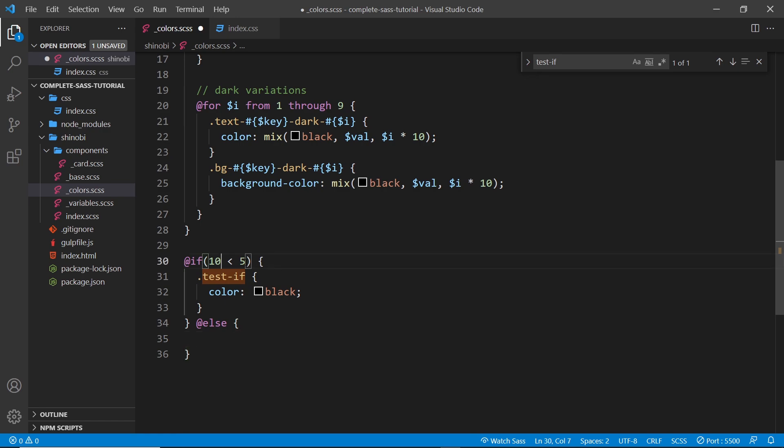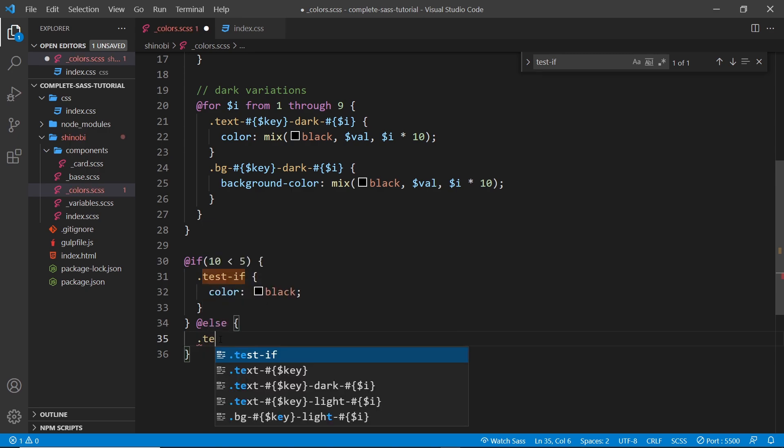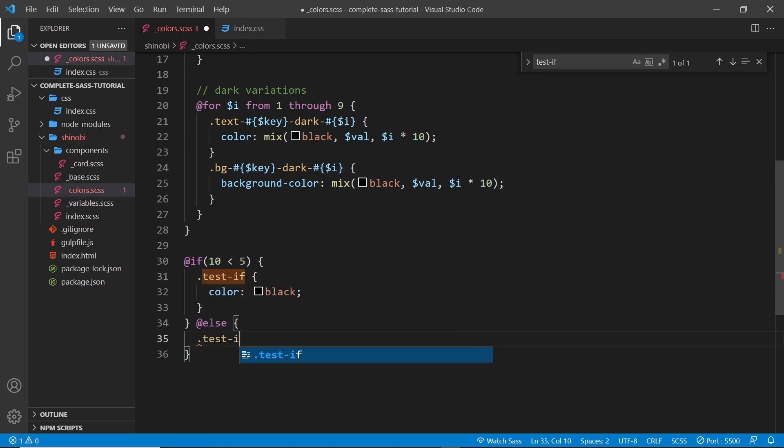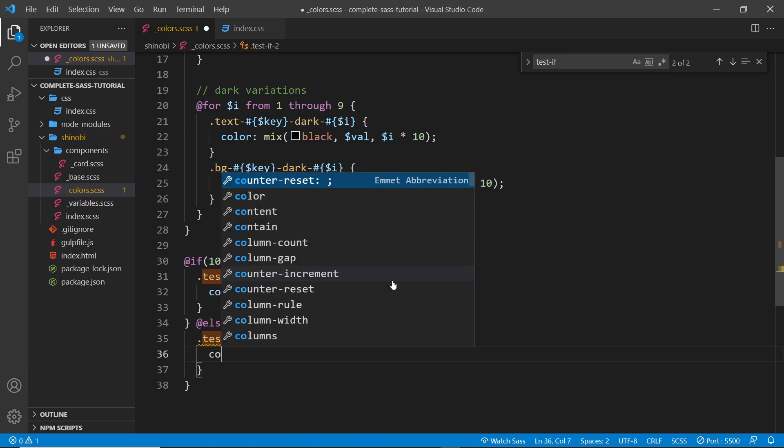So you can say if 10 is less than 5, do this, and then you can say test-if-2 and we'll say color is white.